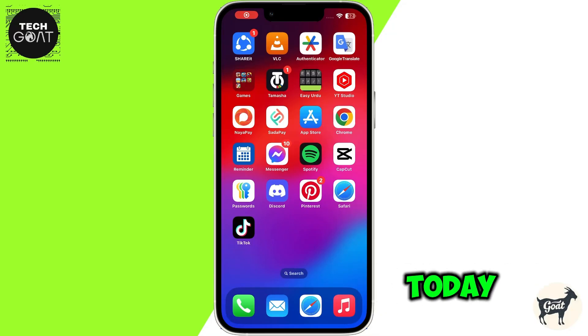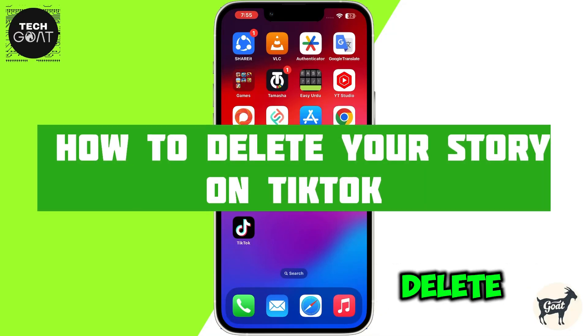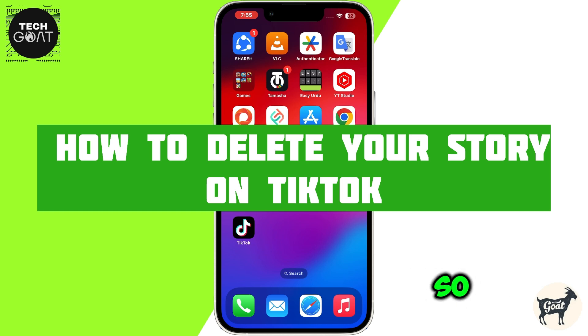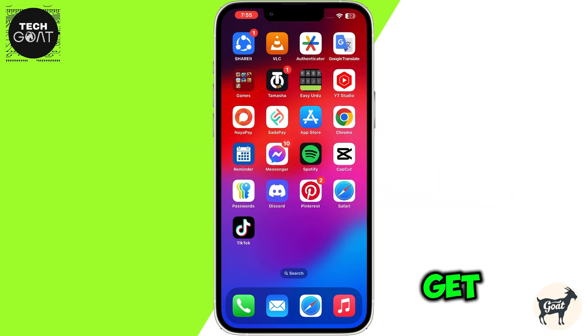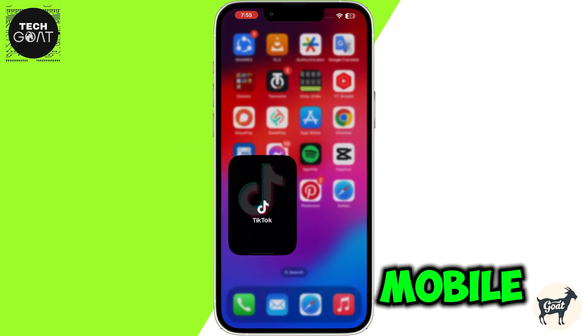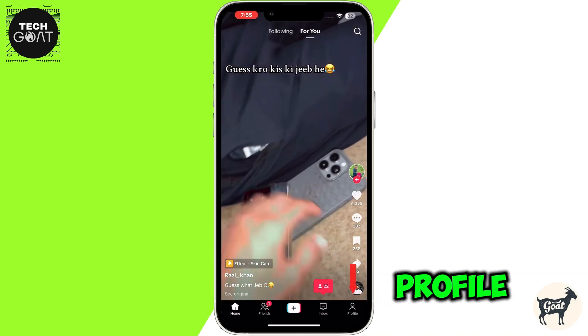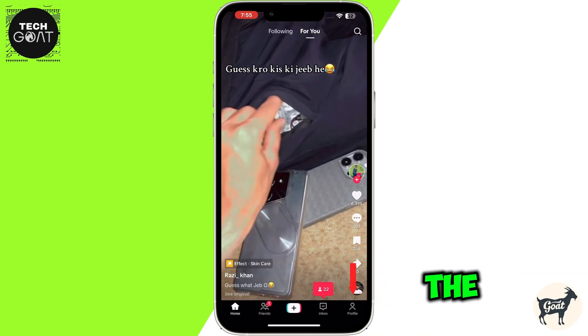Hey everyone, today I'm going to show you how to delete your story on TikTok. Let's get started. First thing first, open TikTok on your mobile and then click on the profile icon at the bottom right corner of the screen.